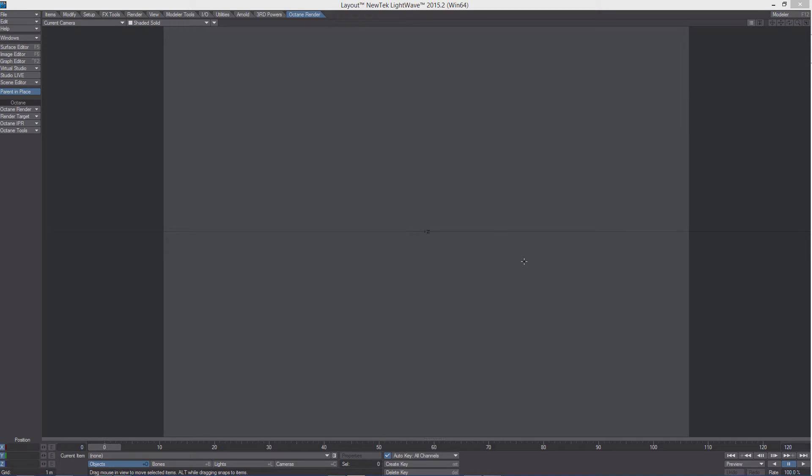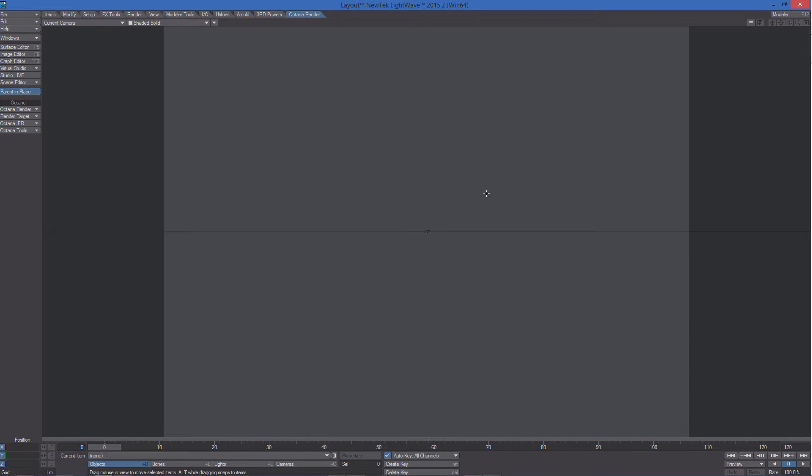Let's take a look at how Octane deals with displacement. There are some important things we need to know. First, Octane displacement works with texture maps, with rasterized images, so do not expect to have procedurals work with that. There is a way to have procedurals work as a displacement texture and we will see it. But at the moment you have to consider you should use a texture map.